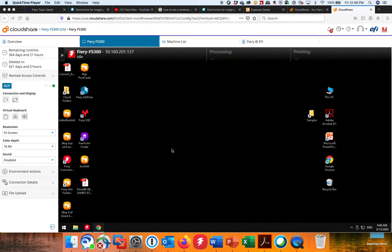Hello everyone, James Preen from EFI again with a quick video here. Right now what I want to show you guys is how you can set up an automatic backup using Fiery System Restore.